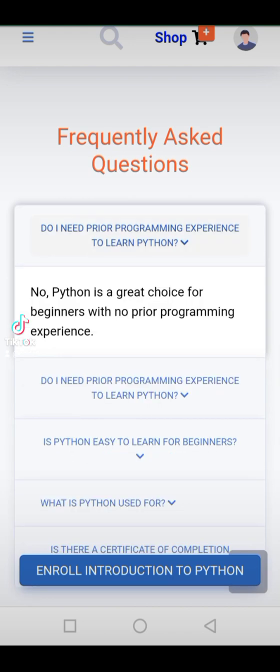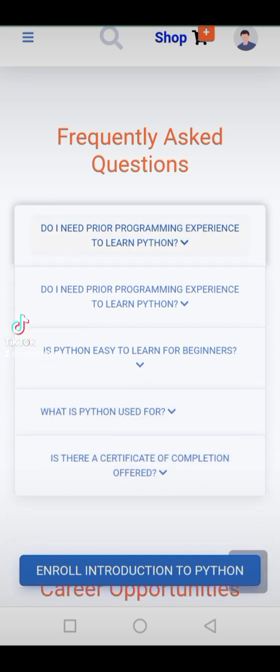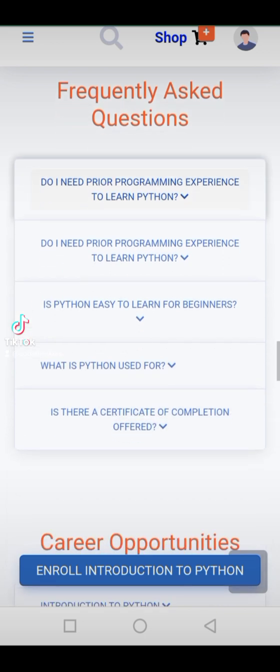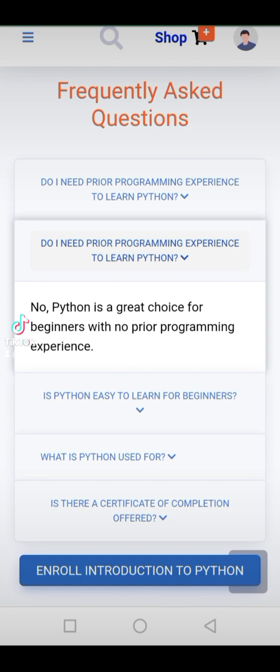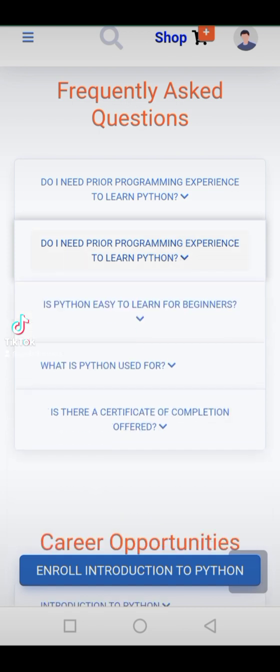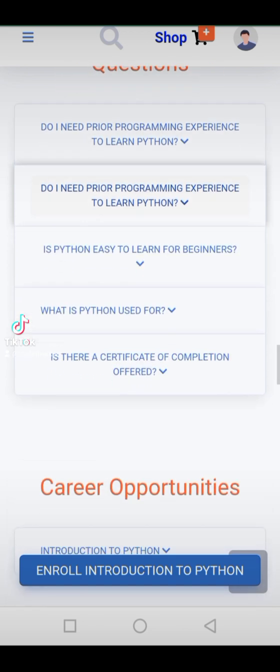No prior coding knowledge required — beginners are warmly welcomed. Enroll today and ignite your coding journey. Spaces are limited, so seize this golden opportunity to master Python programming.